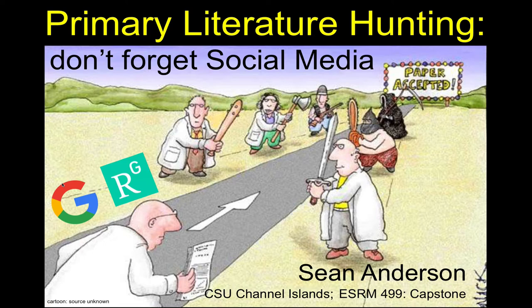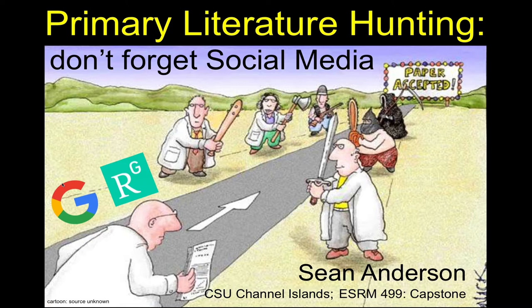In addition to talking about the general approaches to looking for primary literature, I also want to highlight two things: searching with Google, and using social media sites such as ResearchGate that can facilitate you finding the papers you're looking for.